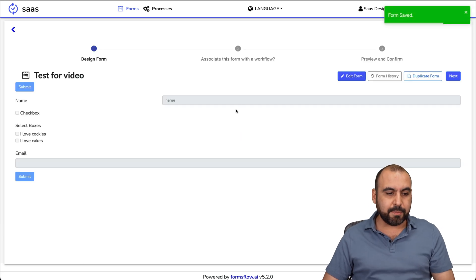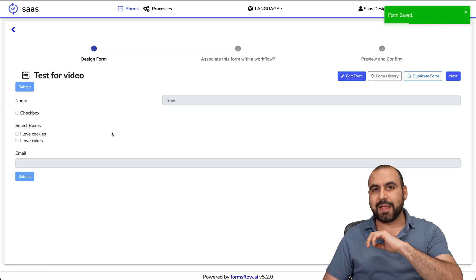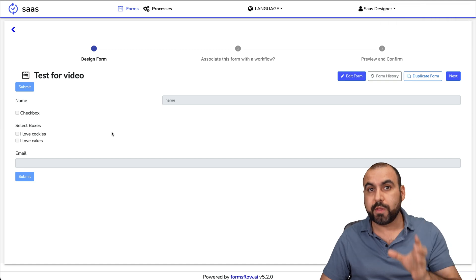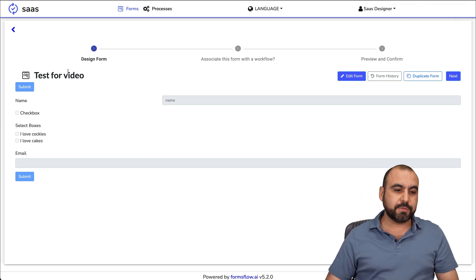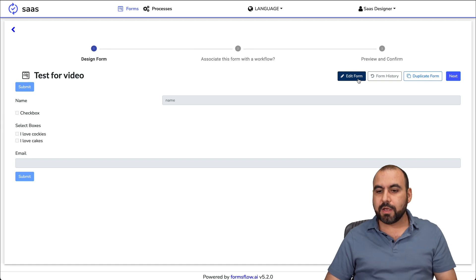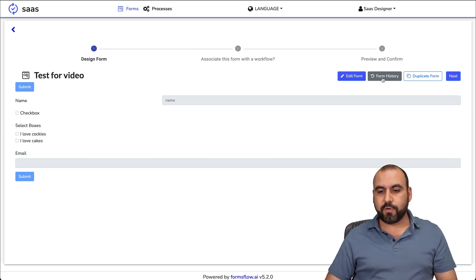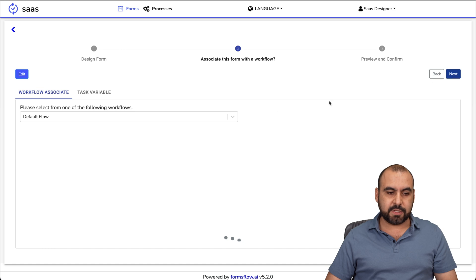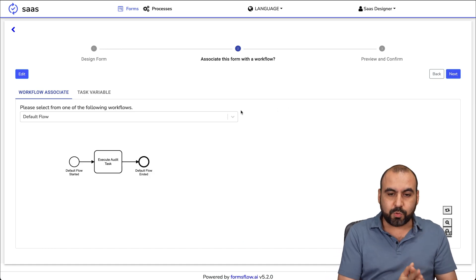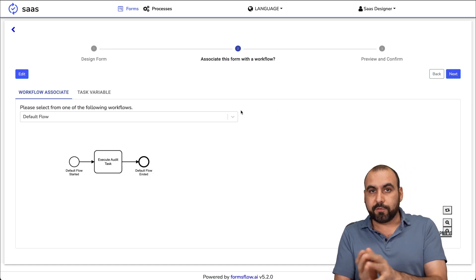I'm going to save it as it is. I'm not trying to make a nice form, I'm trying to show you the power of formsflow. We can edit this if we're not liking it. We can go to form history and we can duplicate this form.